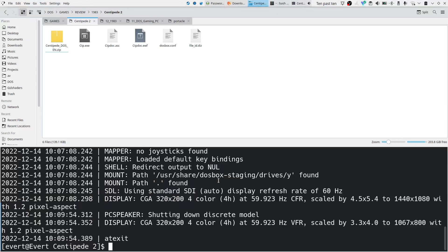That was the review of the IBM version of Centipede. It's up to you to decide which one is better if you played both. I like the firing sound of this one but all the other sounds is a little bit not as good.